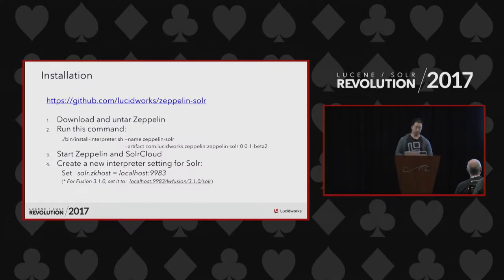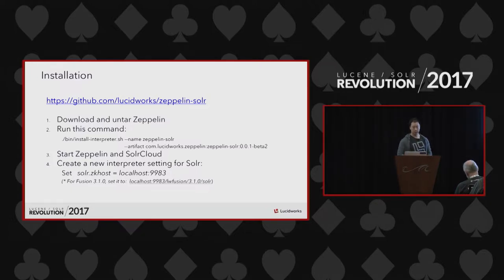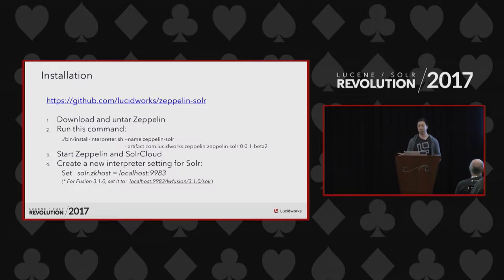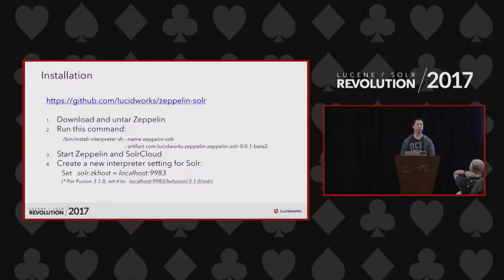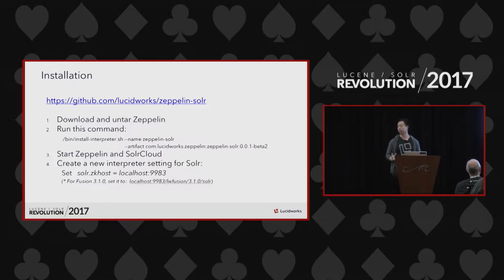The installation is pretty easy. The version we use in the demo is 0.7.1; the latest one is 0.2. You just download the Zeppelin tarball — there are two versions on the website. One is smaller and comes with just the Spark interpreter; another very large one comes with all the interpreters Zeppelin supports. What you need is just the smaller one. Once you download it, untie it, go into the bin directory, and start Zeppelin. But before you do that, run the second command to install the Solr interpreter first. The current version is beta 2, which is 0.0.1 — super early — but we'll keep adding new stuff and we welcome all comments and criticism.